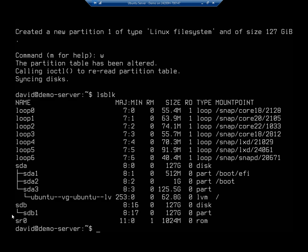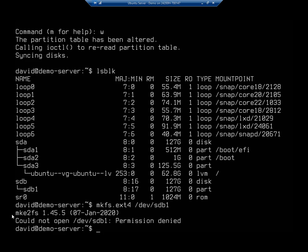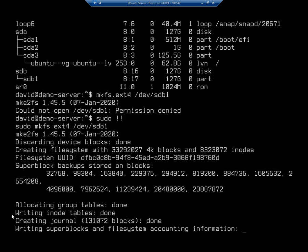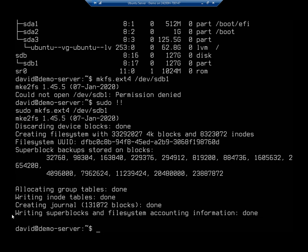So next step is to do MKFS, or make file system. Now I'm going to do .ext4. If you want to do a different file system, you do . whatever that file system is. And I'm going to specify the partition that I want that to go on. So it's going to be .sdb1. So here's my command, .mkfs, or make file system, .ext4, .dev, .sdb1. And let me sudo that. And that's going to create my file system for me.